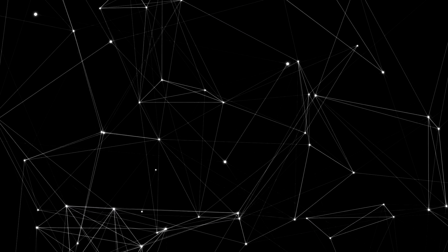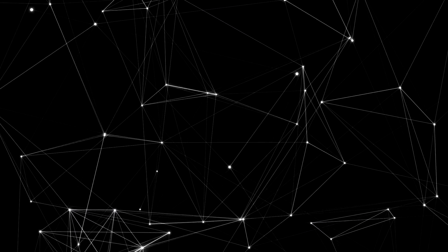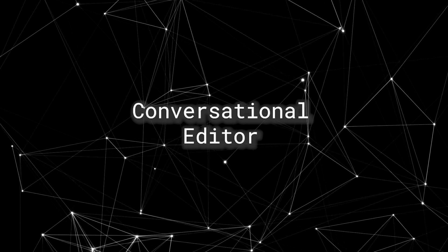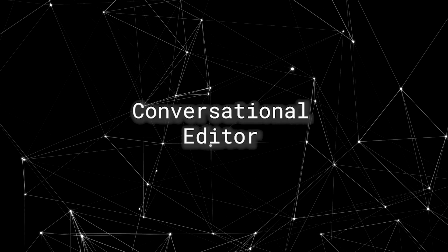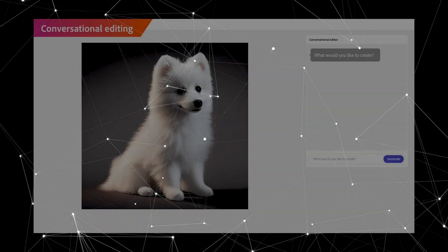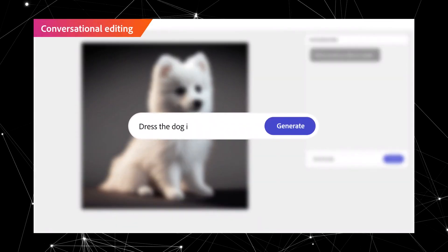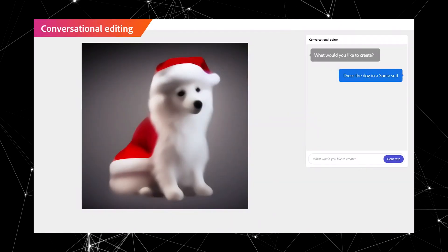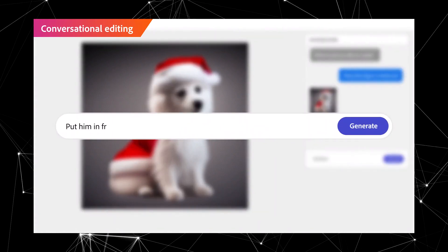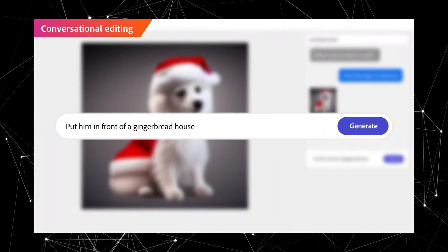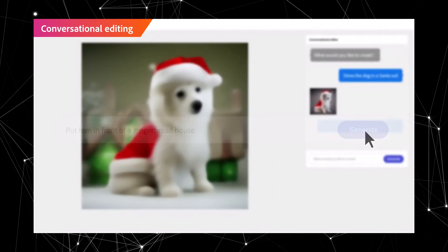Adobe has also put a new feature into Firefly called Conversational Editor, where you can describe to the chatbot how you want your photo to look and the AI reimagines the photo for you.